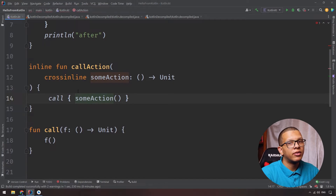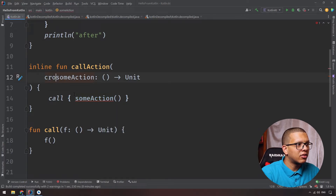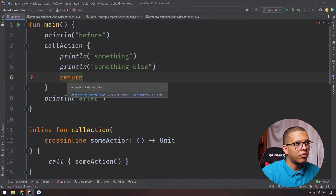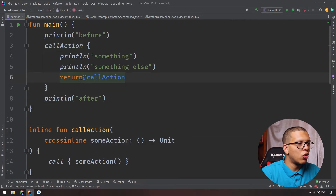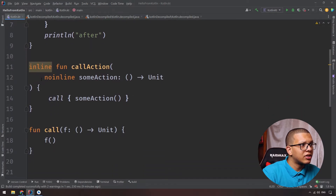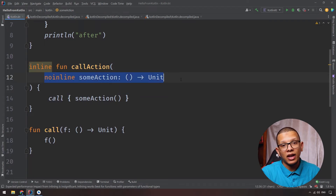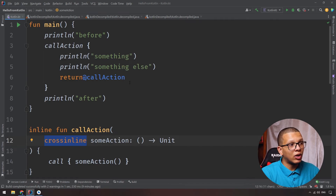In order to inform Kotlin that you are not having non-local returns, you can use crossinline, and this will work. The compiler warning even suggests: 'Add crossinline modifier to parameter declaration someAction.' However, if you add crossinline, using return inside that lambda is now an error — 'Return is not allowed here because you are using crossinline.' So crossinline allows you to inline the body of the function while preventing non-local returns inside those lambdas.